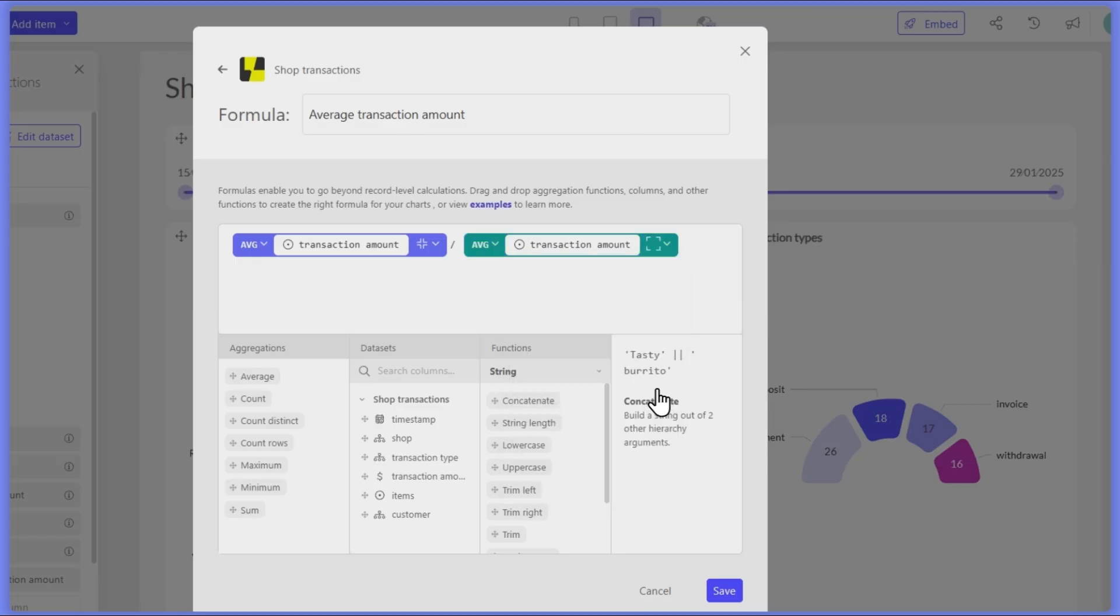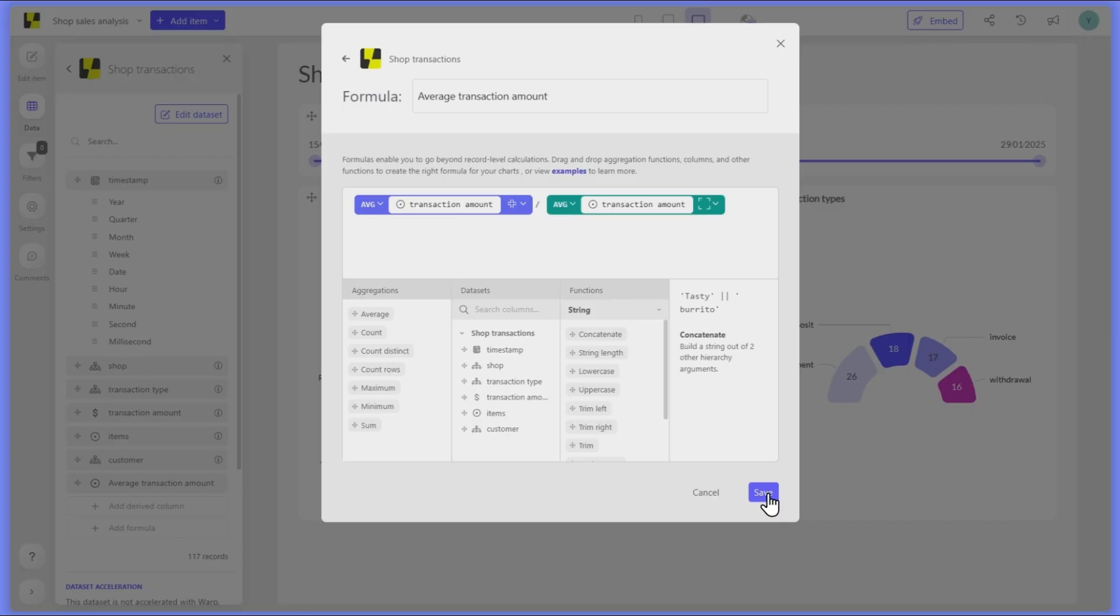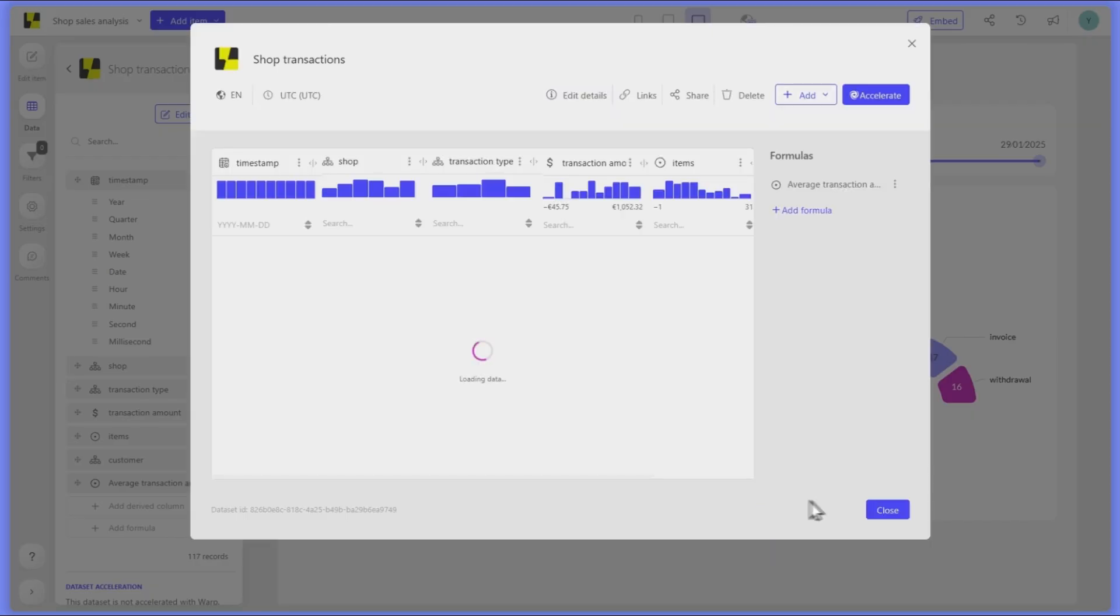Dividing our previous grouped average by this new overall average gives us a percentual benchmark.